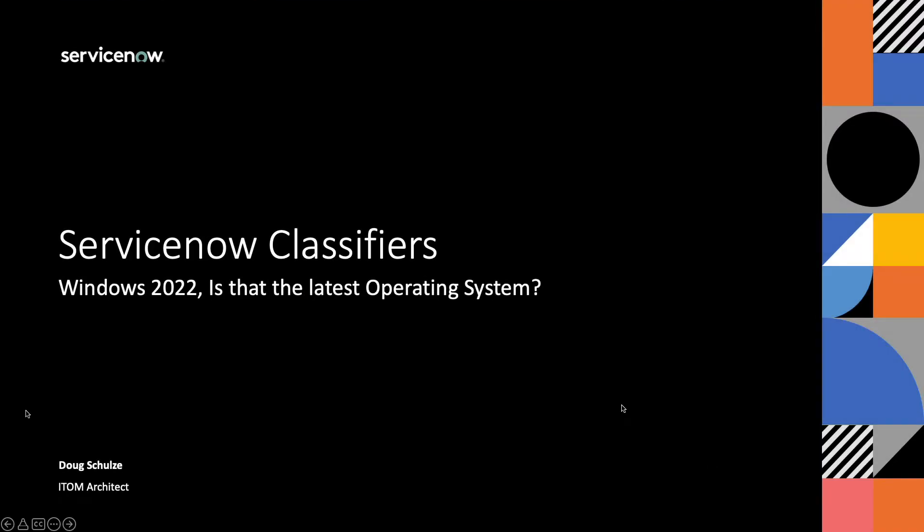Hey folks, this is Doug Gannon doing a video around ServiceNow classifiers. For some reason recently I've been hearing a lot about the new Windows 22, new-ish Windows 22 operating system and if ServiceNow supports it and those sorts of things.